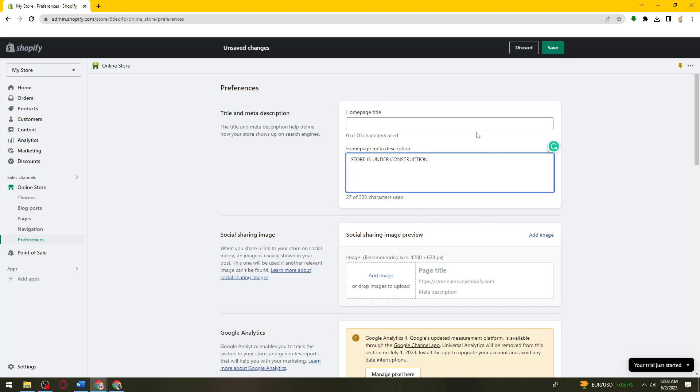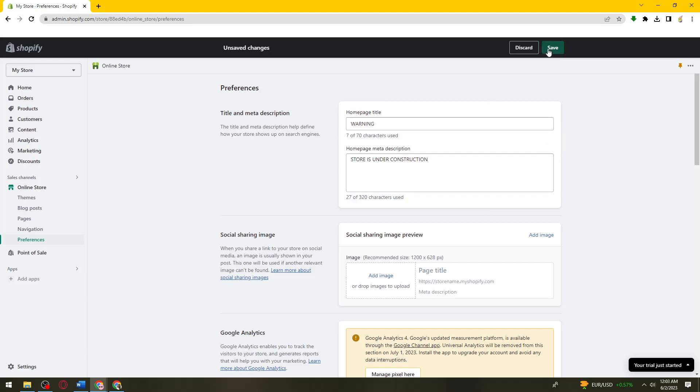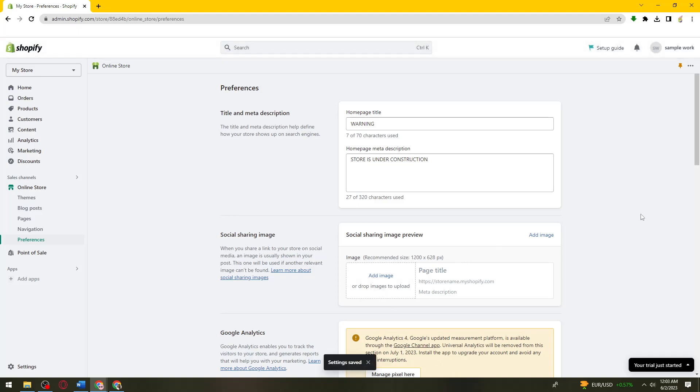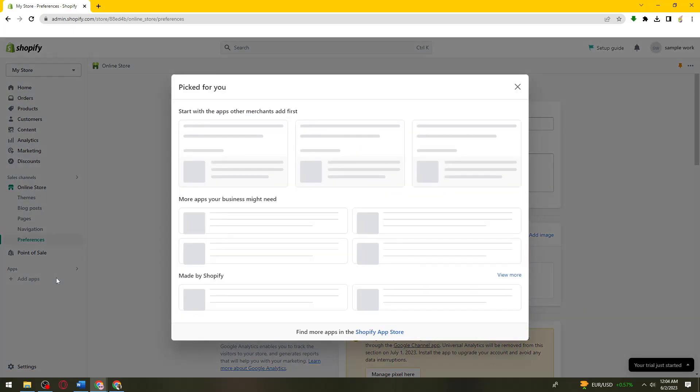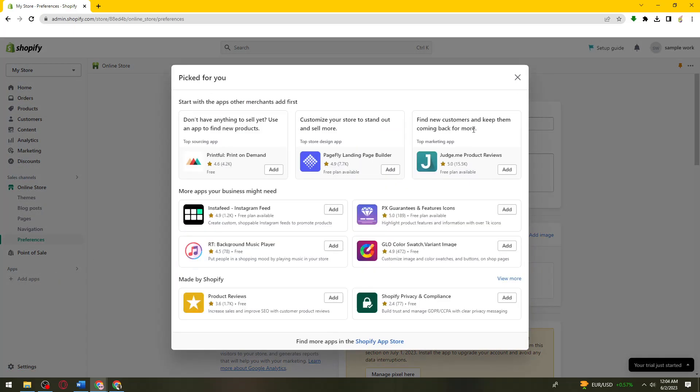Then click on save. So now what you need to do is just go ahead and click on add apps right here and then click on Shopify app store.